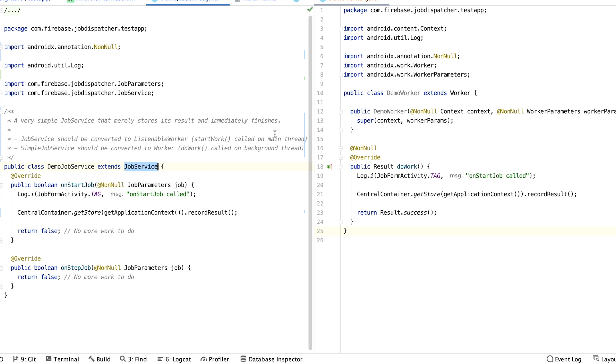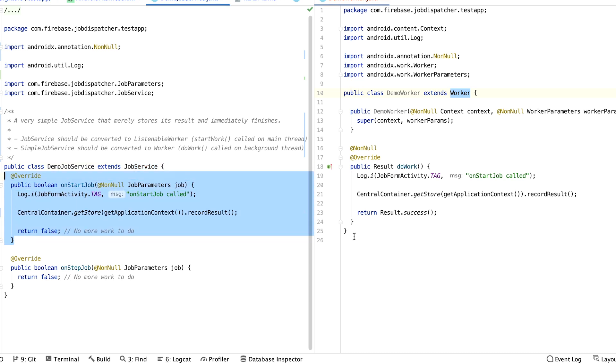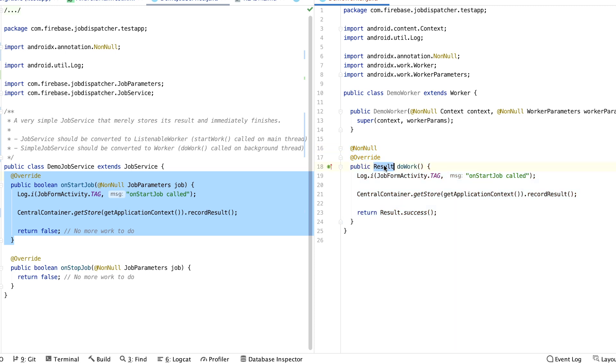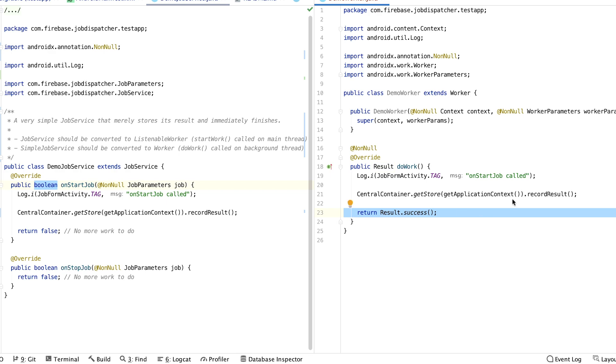The JobService class is pretty similar to the new Worker class. The code that was previously in onStartJob is now going to be in DoWork. DoWork should also now return a result instead of a Boolean to indicate whether the job was completed successfully.